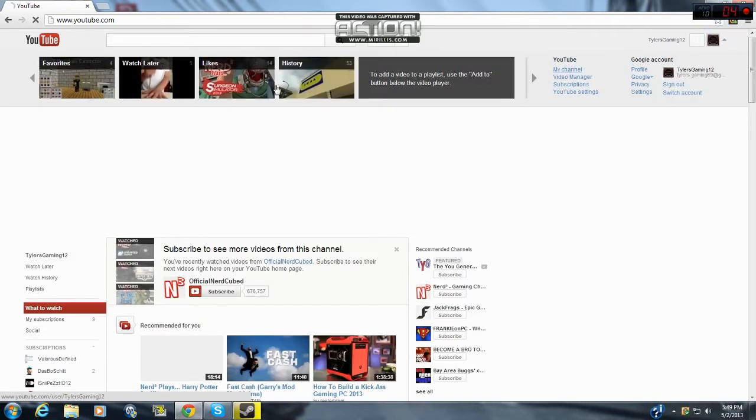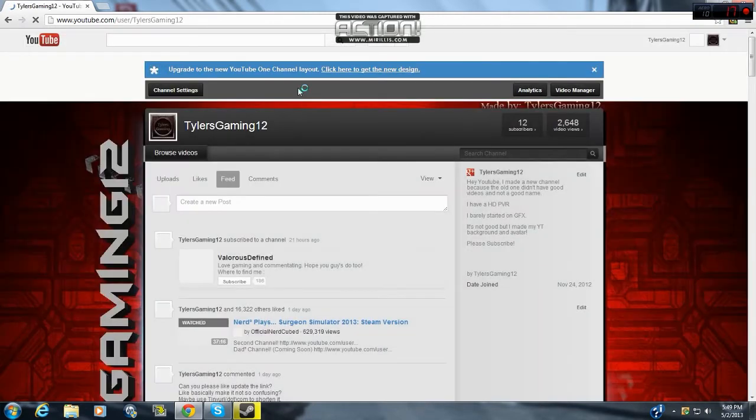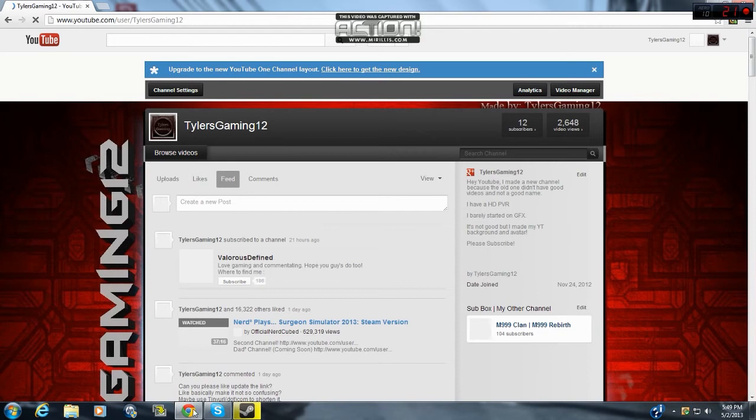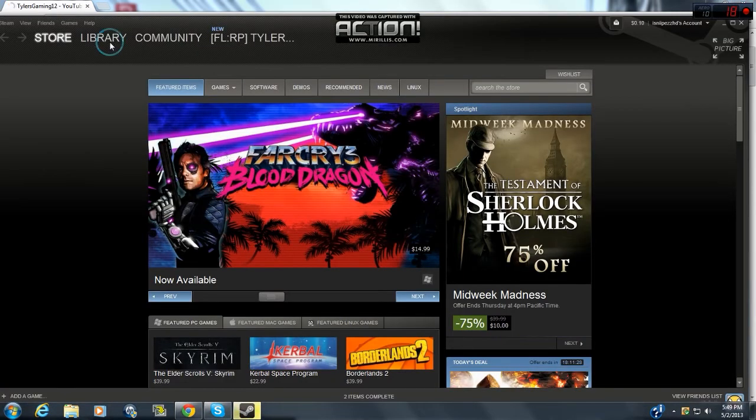If it helped you, subscribe, like, leave a comment what you thought about this. And stay tuned for more videos. I'll be doing playthroughs, scary games, like Grey.